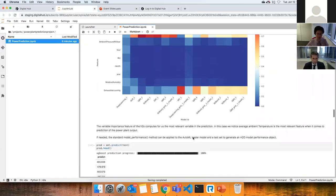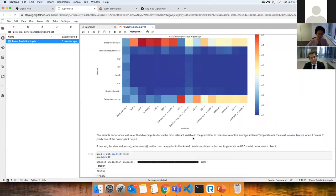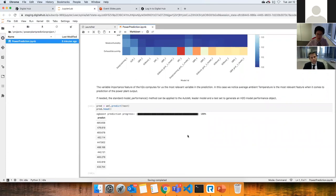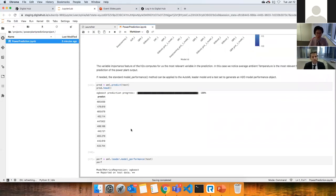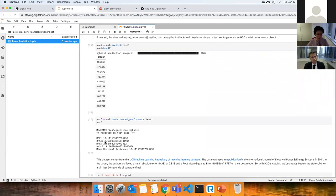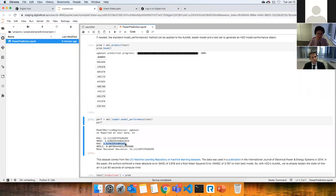Now that I'm satisfied with the model, I'll predict on the test set — like a term exam for the model on data it has never seen. The mean squared error and absolute error on the test set don't seem much different from the training errors, suggesting the model is not overfitting to the training data and is generalizing well.